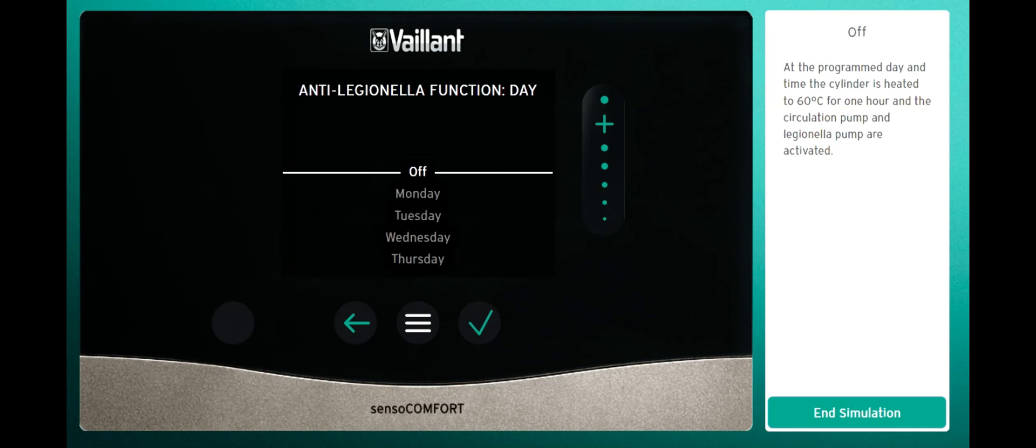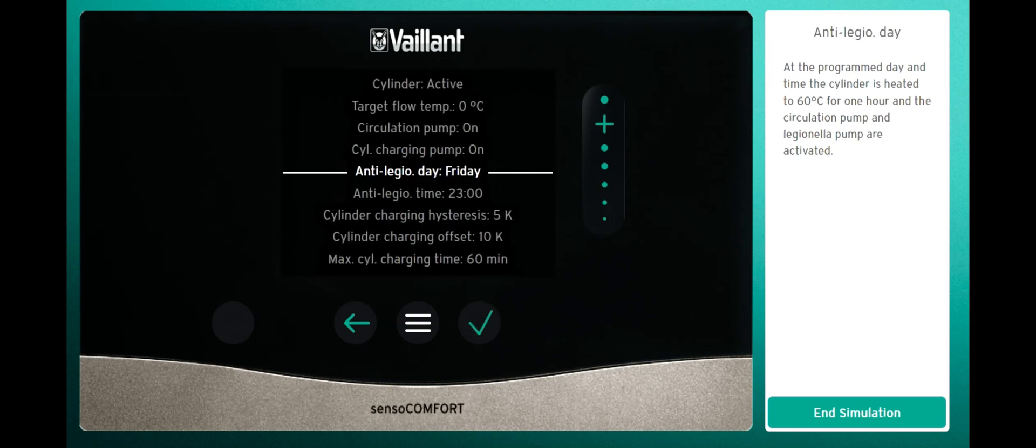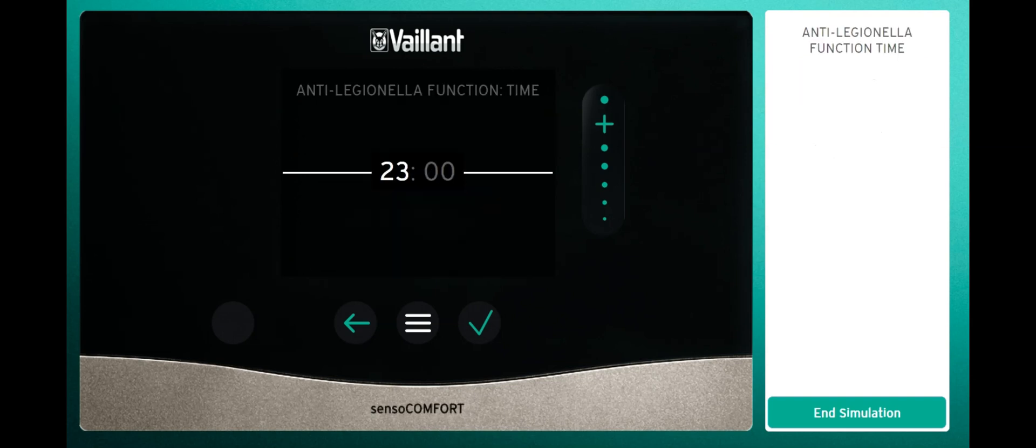My preference is to always run it on a Friday. Scroll down to anti-legio time, where you can set the time that you want the cycle to run. Usually it's best run overnight so it's not disturbed.